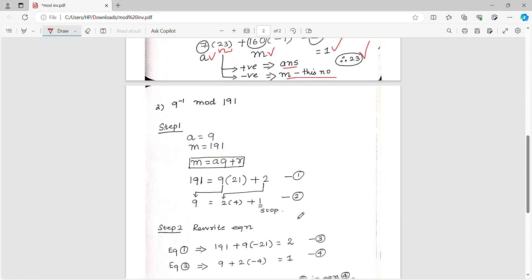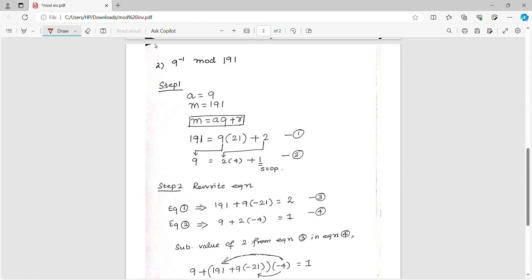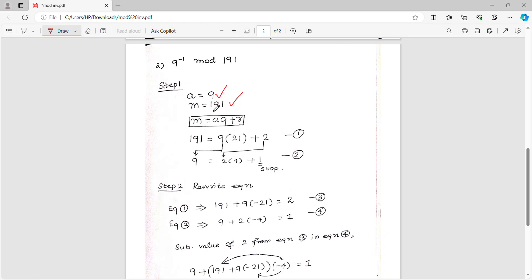Now another question: 9 inverse mod 199. A value is 9, M value is 199. So in terms of A into Q plus R: 199 equals 9 into 21 plus remainder 2.